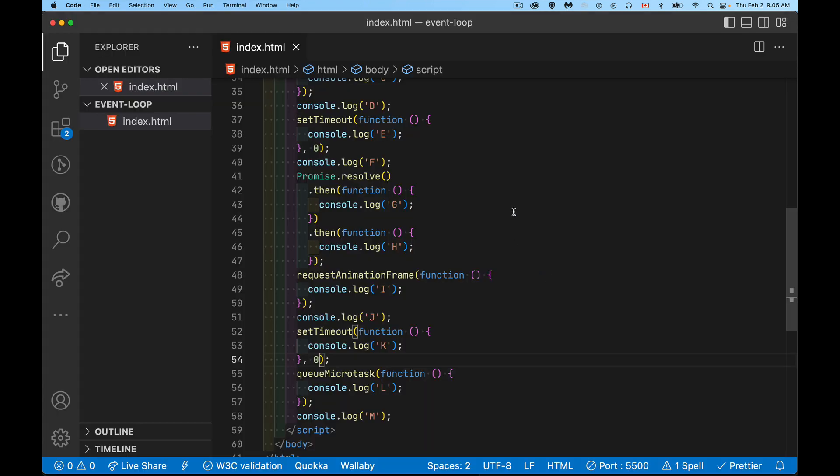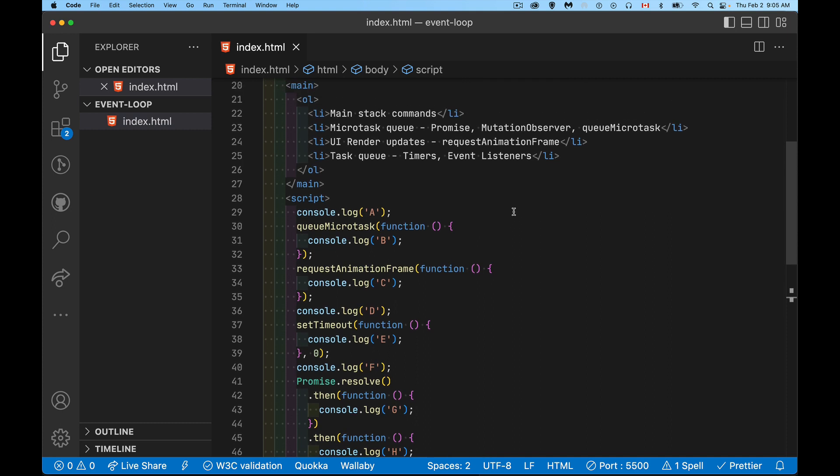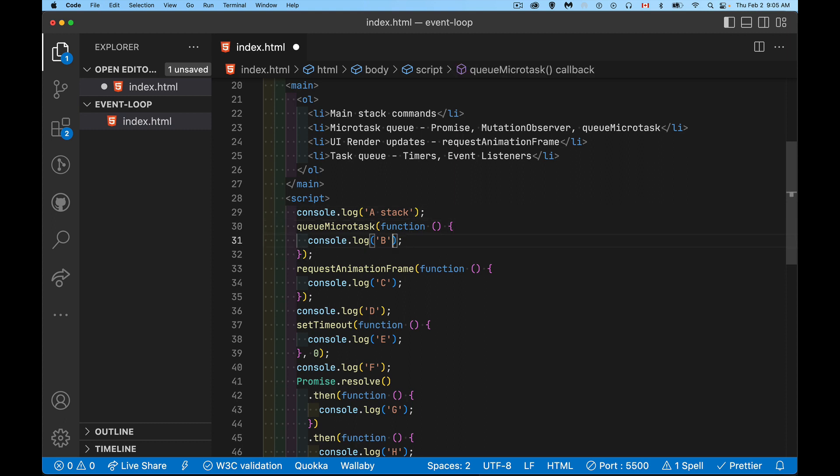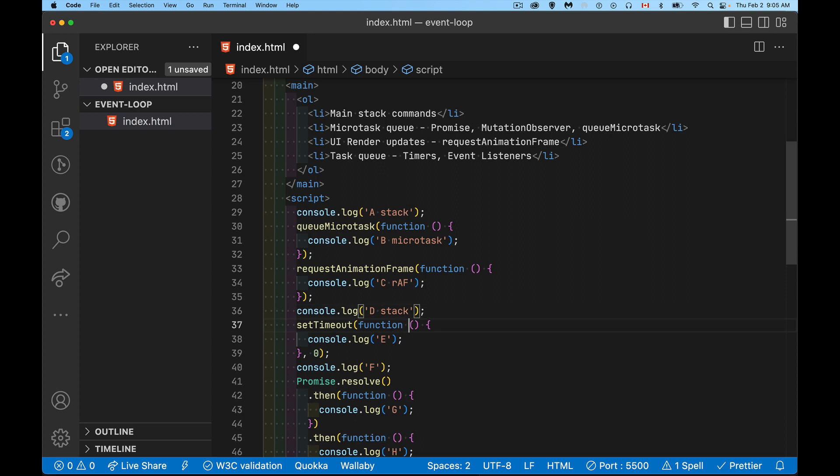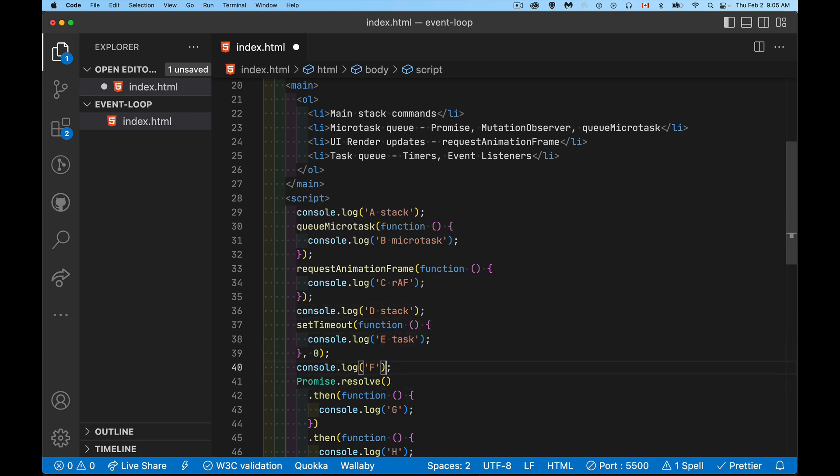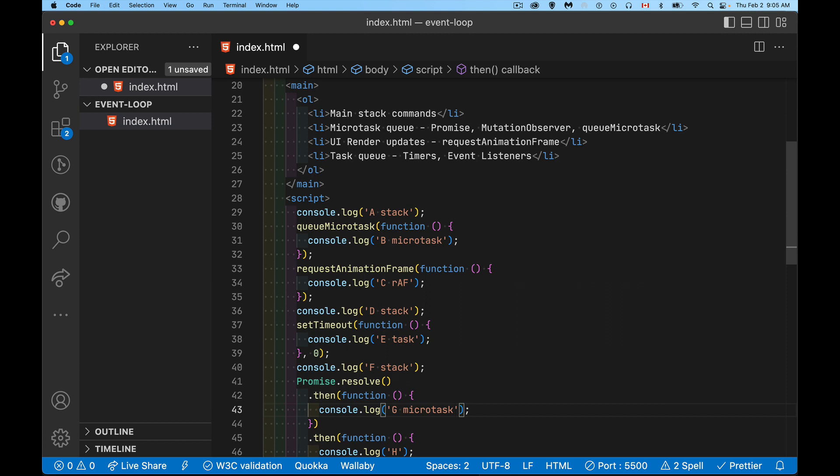So you can see that this is not in alphabetical order. This is jumping all over the place. So I'm going to add in here just another word beside each one to say what they are. So console.log, that's running on the main stack. queueMicrotask, well that's a microtask. Then we've got requestAnimationFrame, so just say RAF. And console.log, this is on the stack.